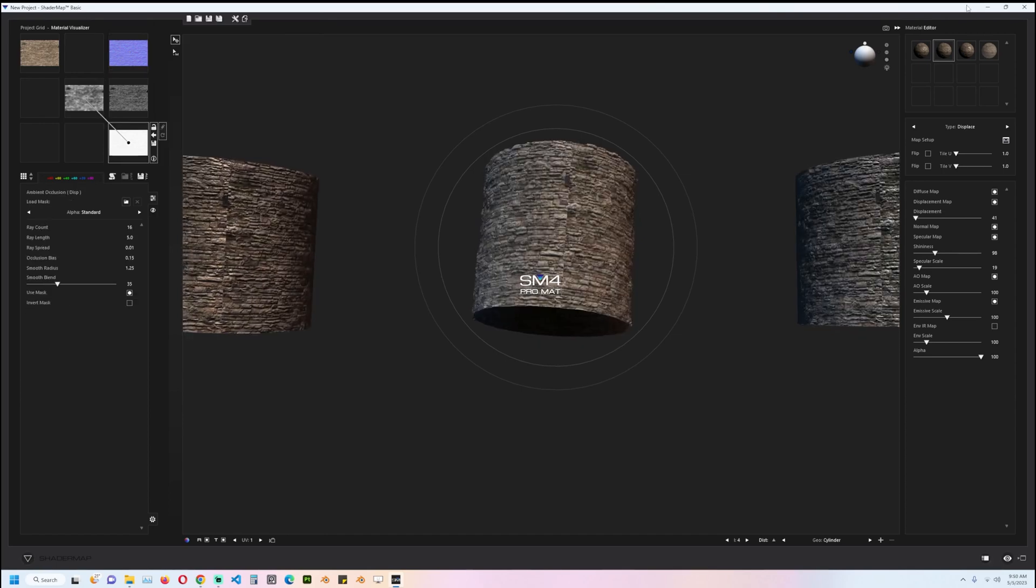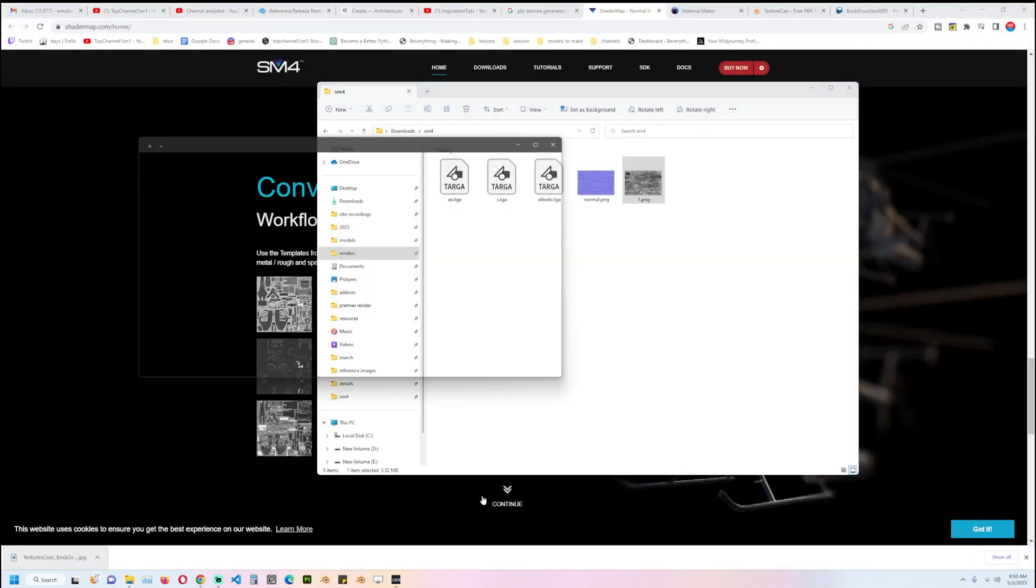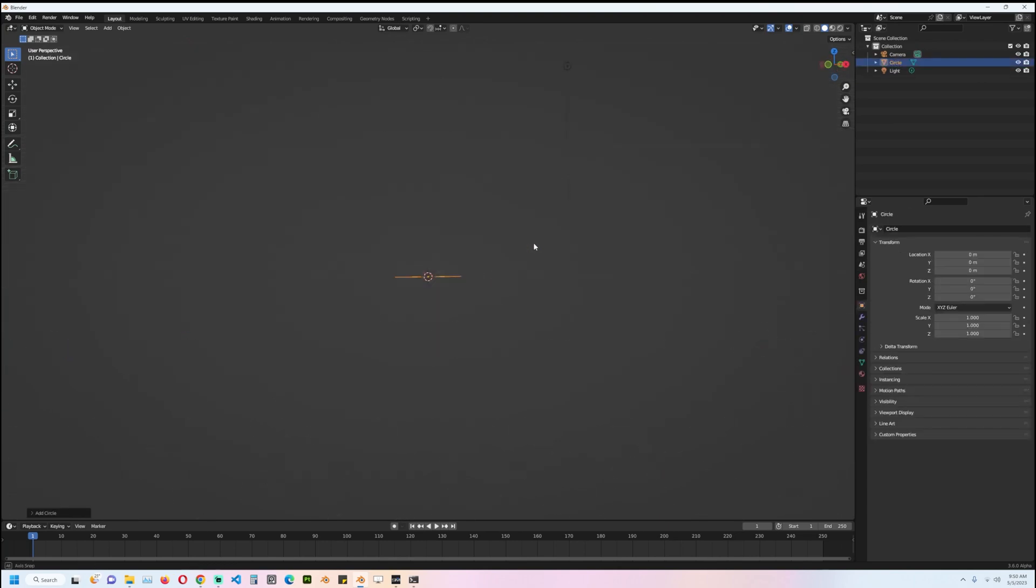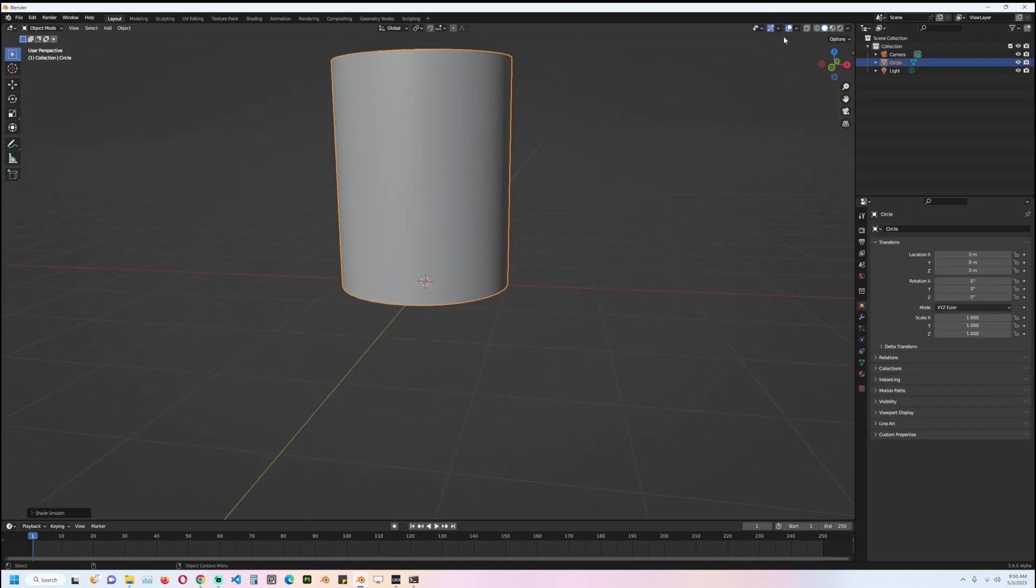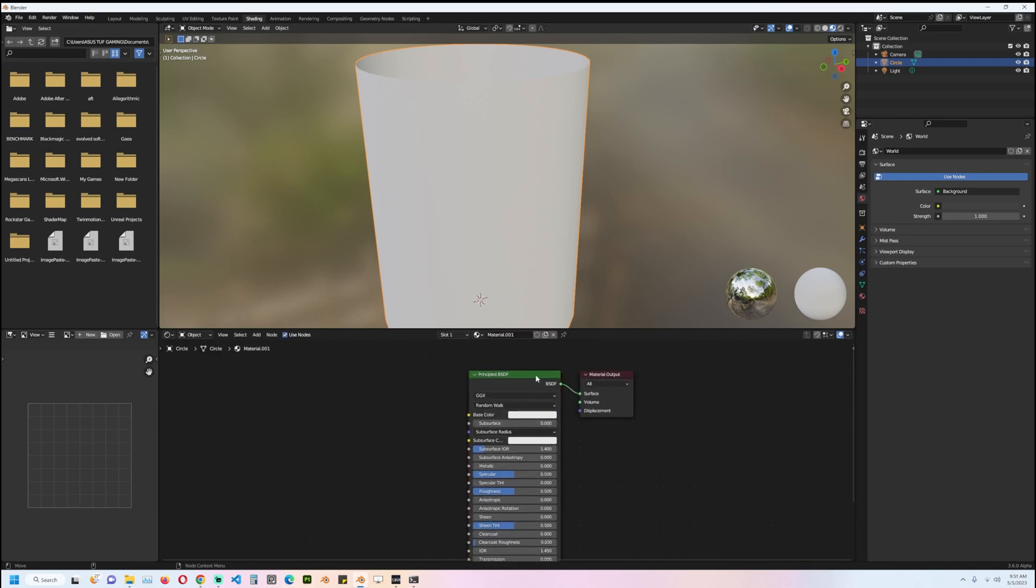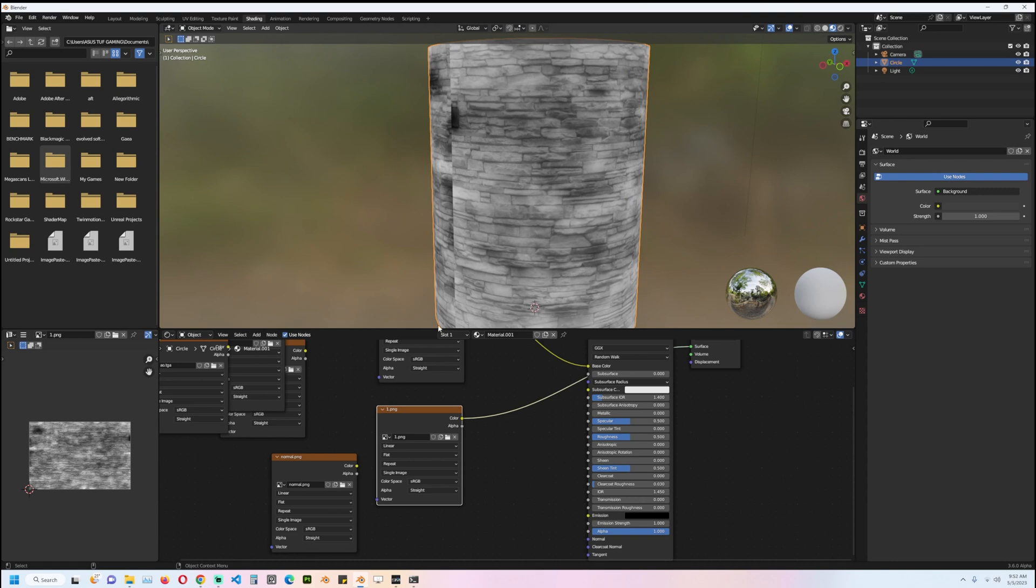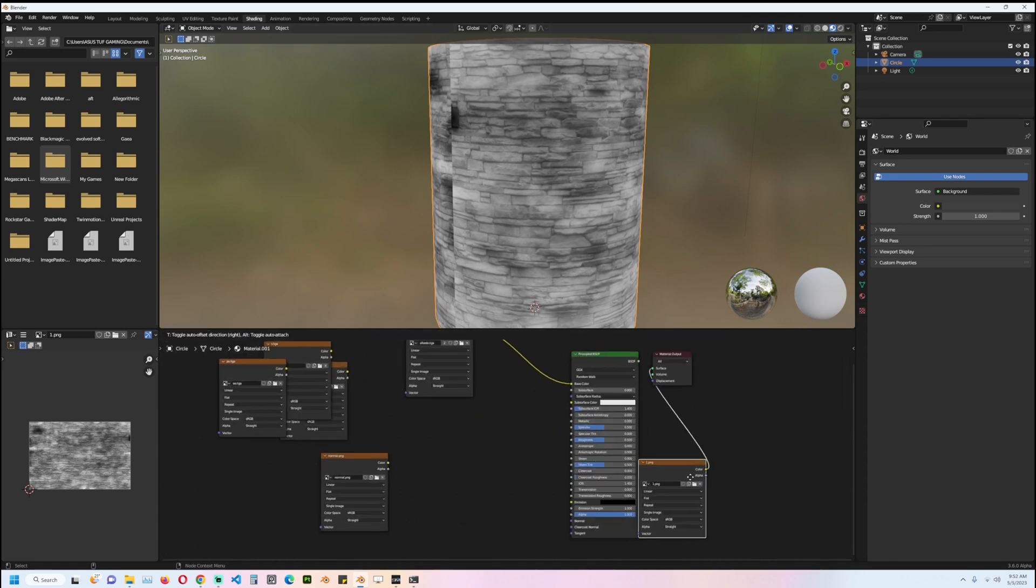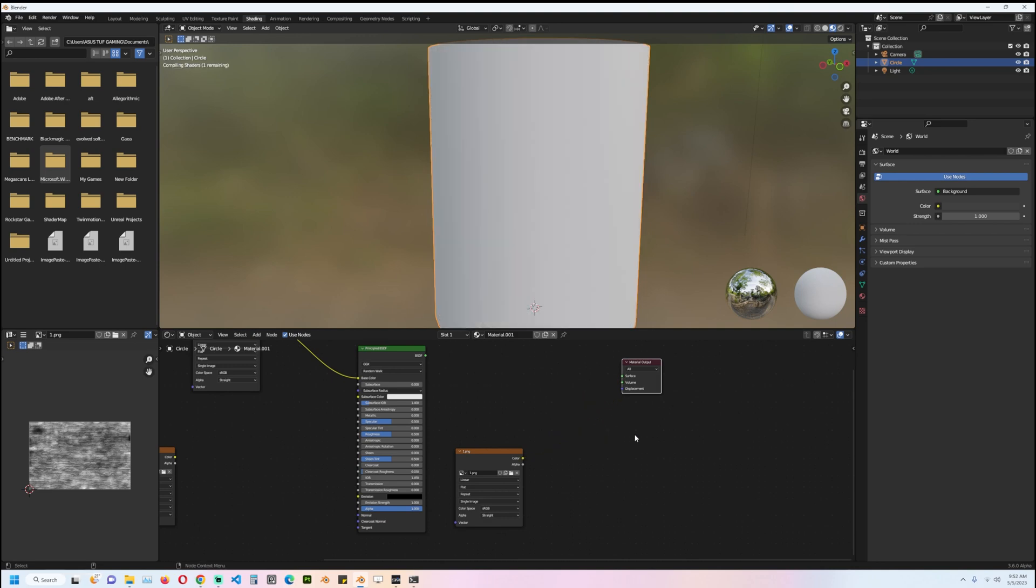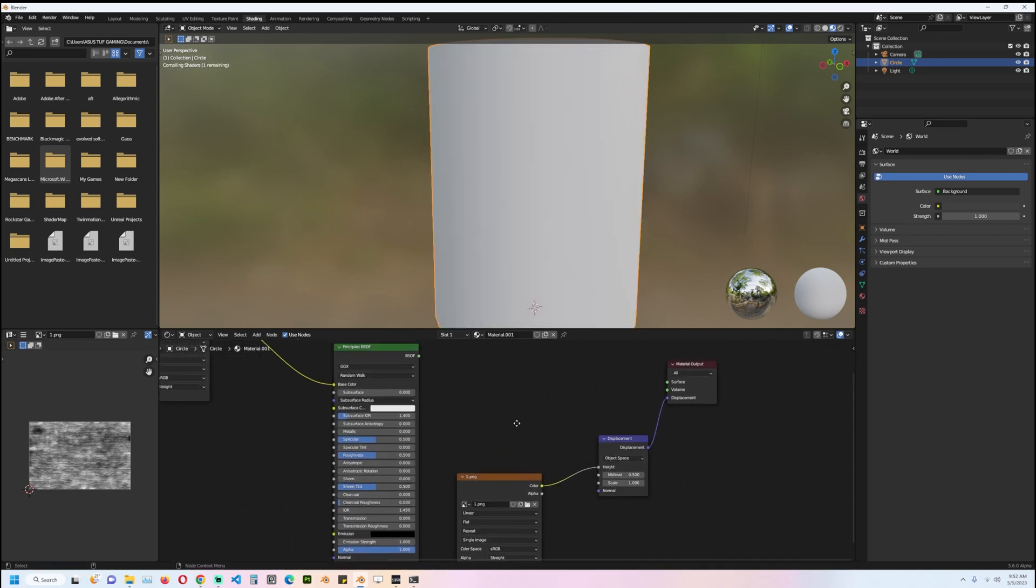I'll just jump into Blender. Let's use a cylinder, add a few subdivisions, and start setting up a PBR setup. I'm going to drag this—this would be our displacement, so I'll connect that into the displacement node.